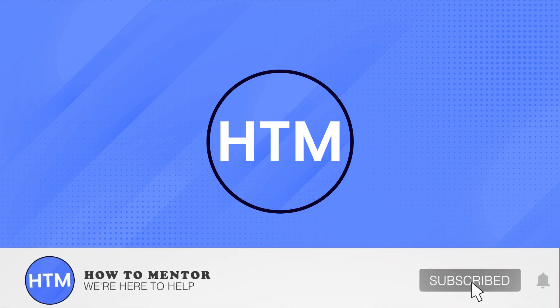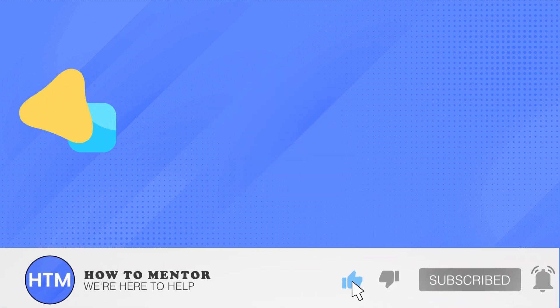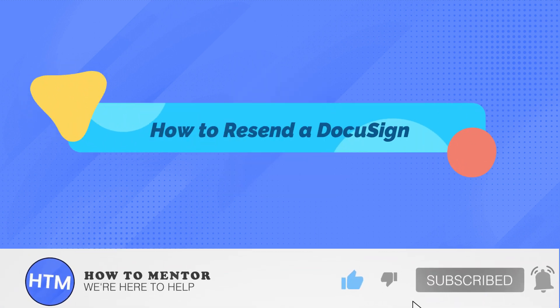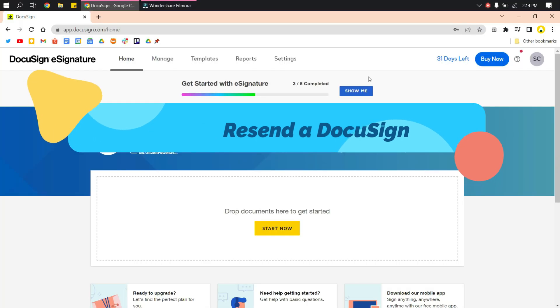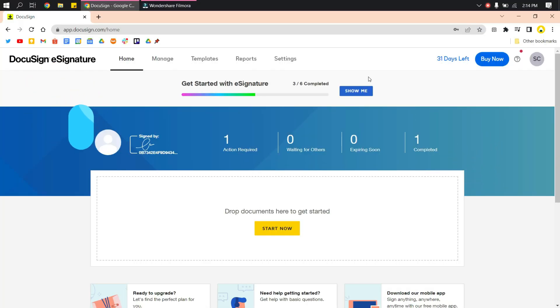Welcome back guys to this channel. In this video, I will show you how to correct and resend a DocuSign. On the DocuSign website and on your profile, go to Manage.